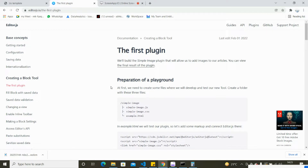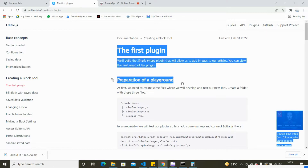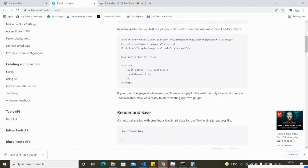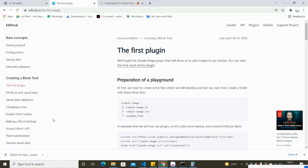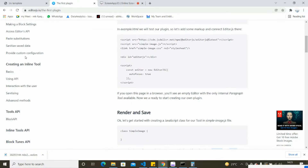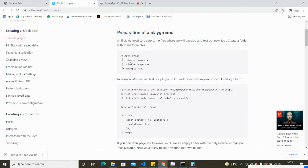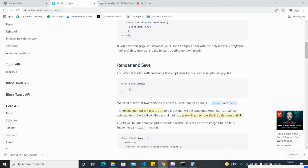This documentation gives you a step-by-step process for how you can create your custom block. I'm just going to read the documentation step by step and configure accordingly - everything will be done following this documentation. There are six or seven headings you need to follow to create your custom block. First, it says to create three files: simple-image.js, simple-image.css, and example.html.